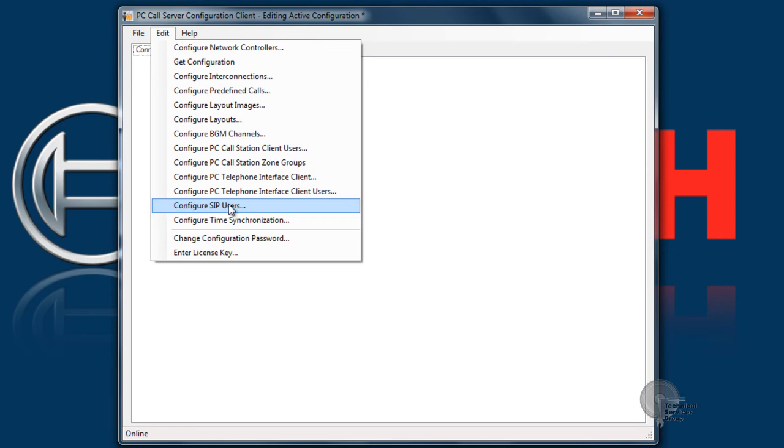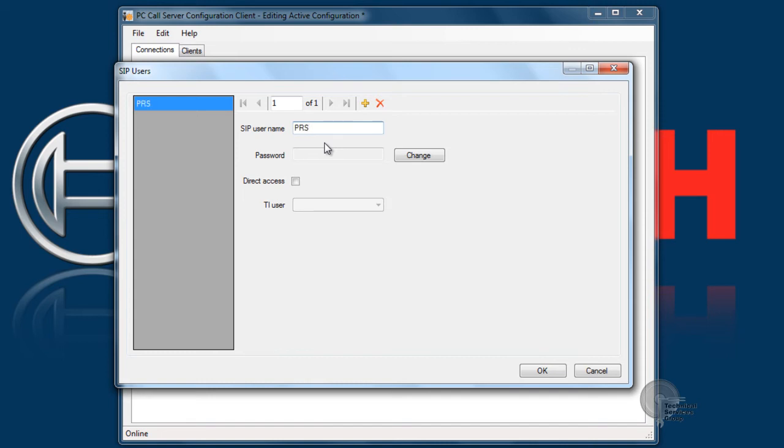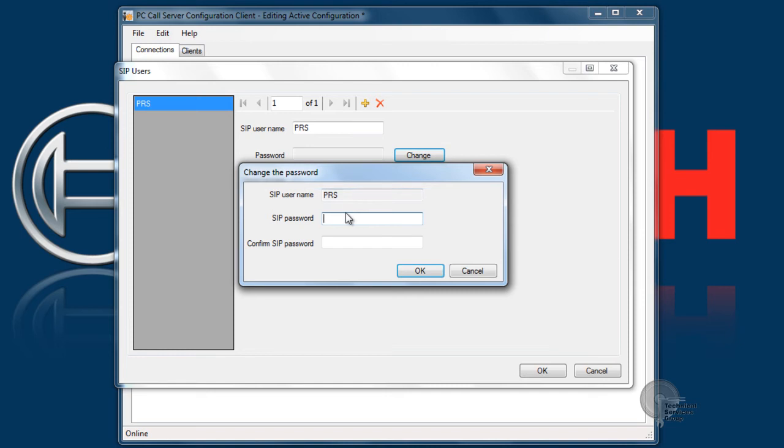Next step is to configure our SIP users. This is the SIP information that you're going to have to enter into the SPA 3102. Whatever you put in here has to match identically to what you enter into the SPA 3102. For this we're going to use PRS all capital. It does take capitalization into consideration here and our password is admin.